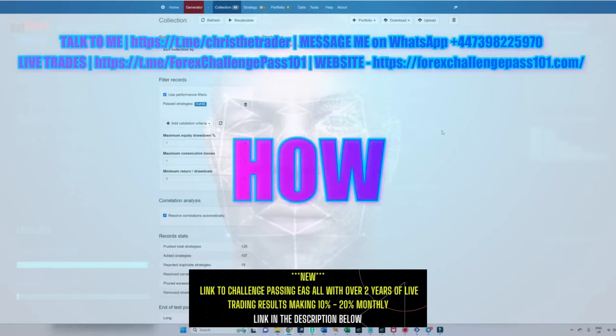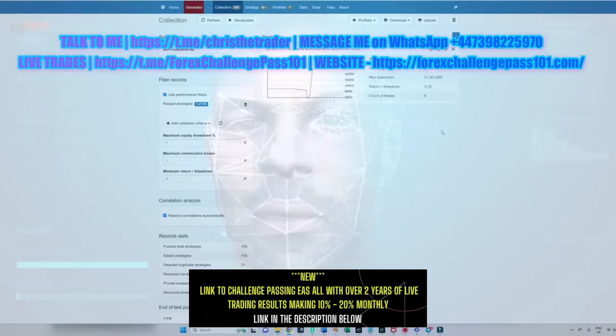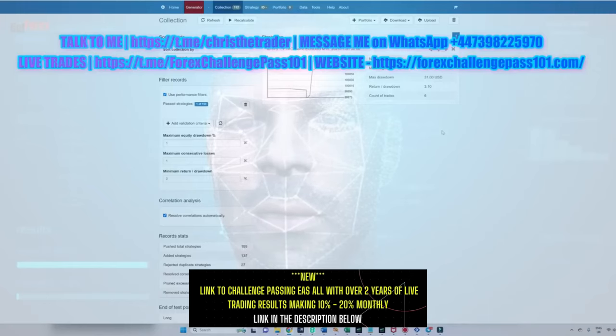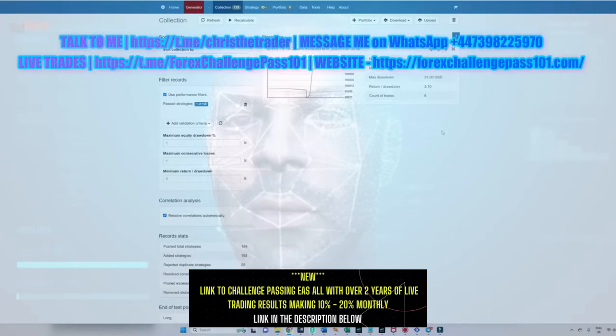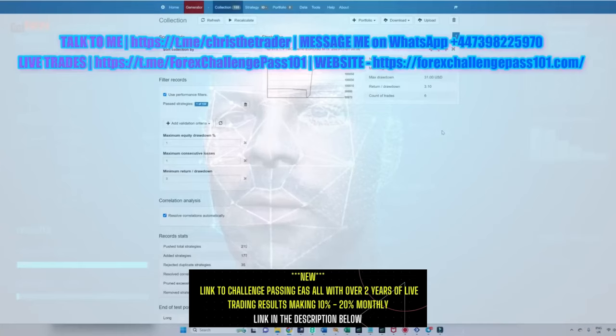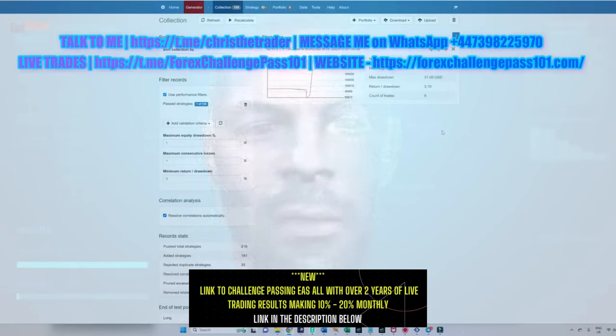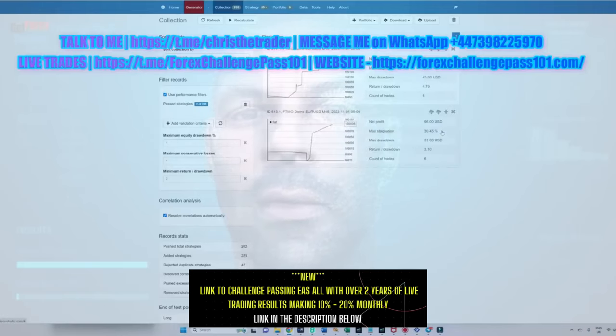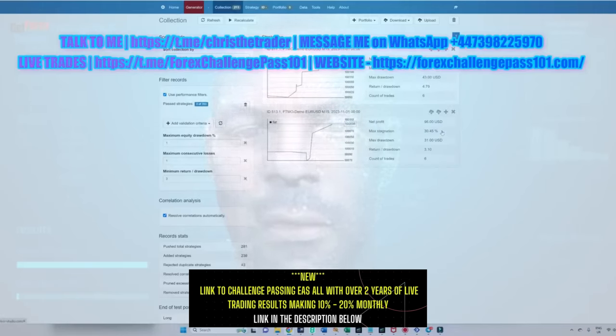Here we are inside the software. What I'm going to do is get ready to create the next market-beating EA. First, I'm going to select the 15-minute chart and ask the system to create a portfolio of EAs which will trade the euro against the US dollar on a 15-minute time frame.